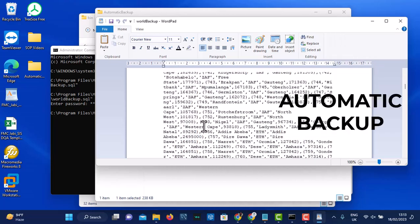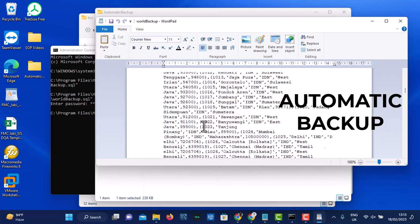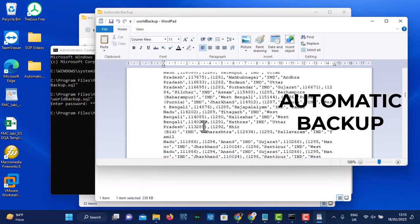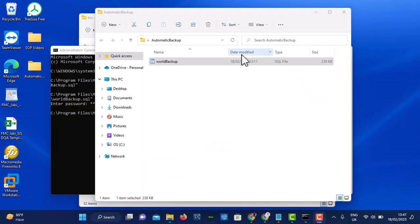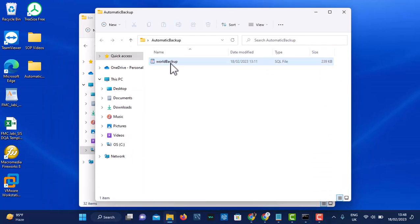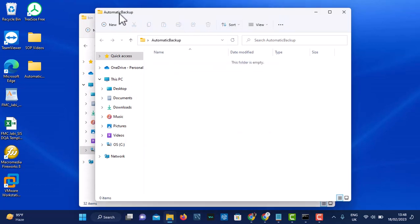This is how to do backup with command prompt. Now the next thing we are going to do is create a batch file that will do this backup for us automatically every single time. Now that we are done with manual backup, let's delete this backup we did manually so the automatic backup folder is empty.